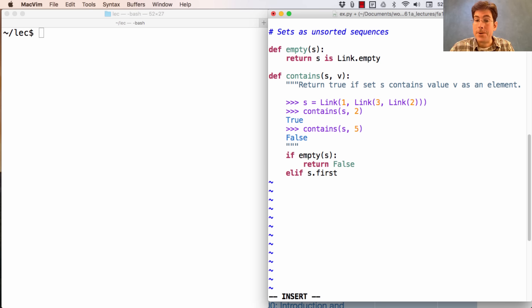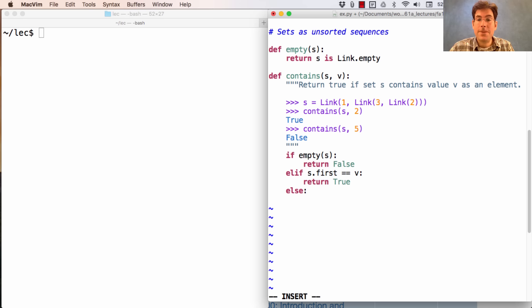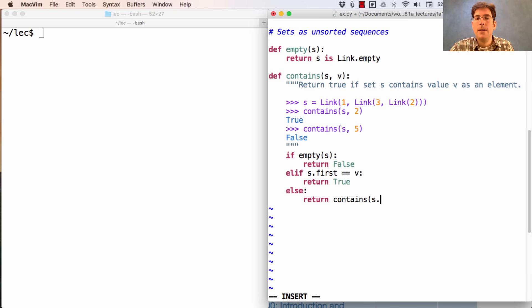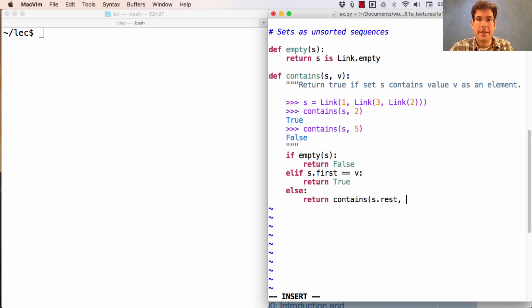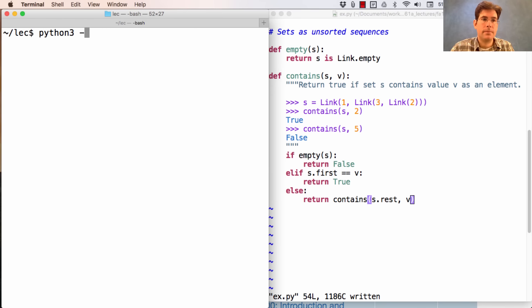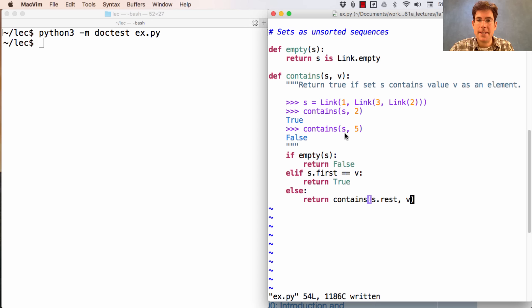Otherwise, we know that there's a first to s, and we can check whether that first is the value we're looking for. If so, we've found the value in the set. Now if it's not the first element, but there are more elements because this is not empty, then I need to make a recursive call. So I make a recursive call to contains, which passes s.rest, and that's a representation of the whole set except for one of the elements. And we'll pass in v to see if s.rest contains v. Our duct test passes because s does not contain 5, but it does contain 2.